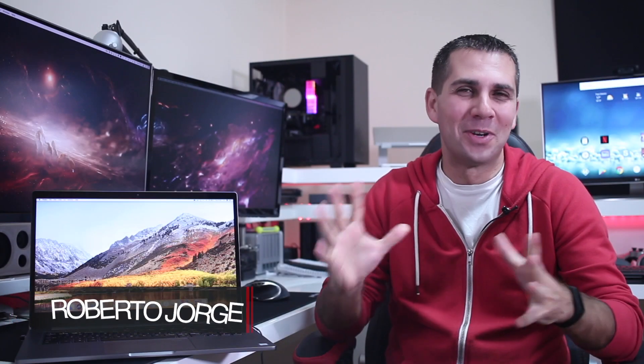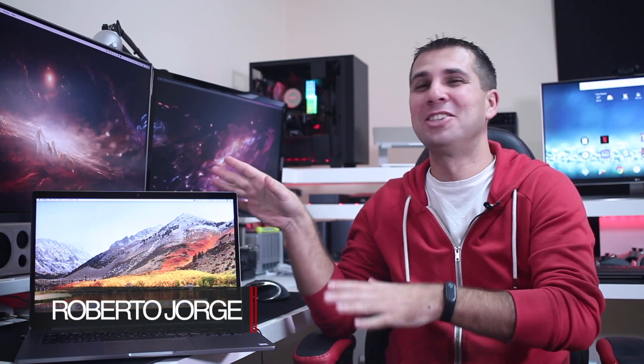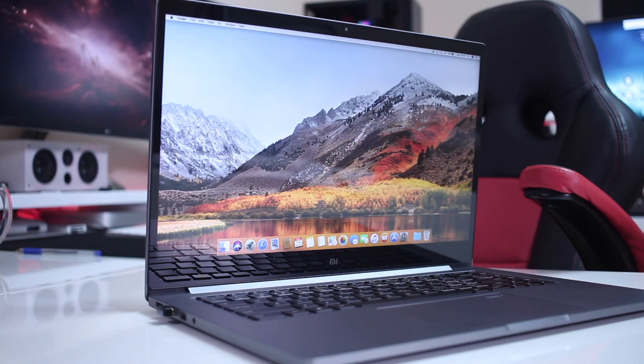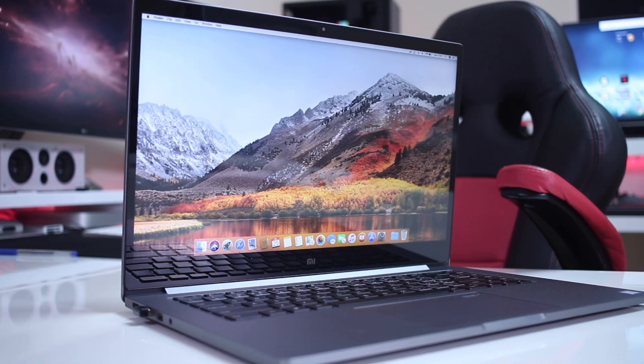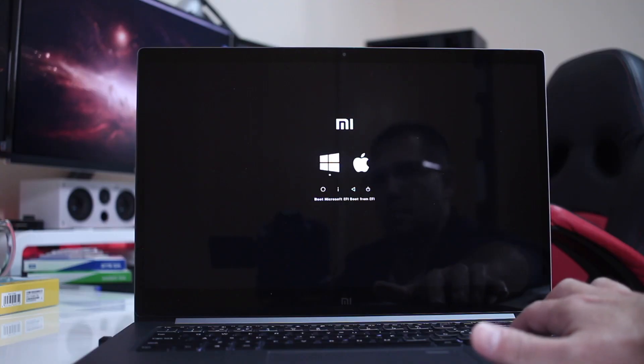Hey guys and welcome back to another video. As you can see, I've got the Xiaomi Notebook Pro right over here running macOS High Sierra. Spoiler alert: doing a great job. For those of you that wonder how easy it is to install macOS High Sierra and then dual boot between Windows 10 and macOS, stay tuned and let's go straight for it.